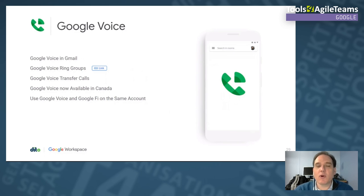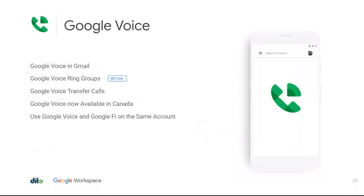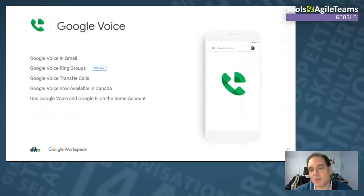Google Voice has had great movement this year and is starting to become a real replacement for many telephony products. You now have Google Voice in Gmail, plus ring groups — so when someone calls, it can ring multiple phones. I'm looking forward to call trees being added, like press 1 for support, 2 for engineering, 3 for sales. You can also transfer calls between Google Voice numbers, it's now available in Canada, and you can finally use Google Voice and Google Fi on the same phone.